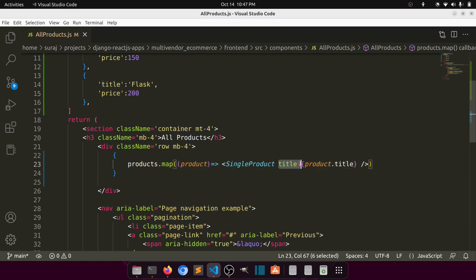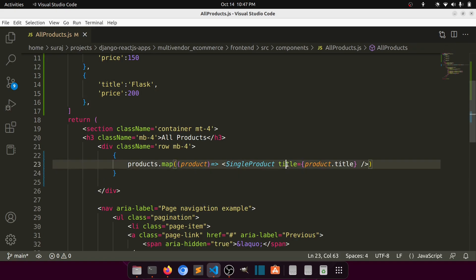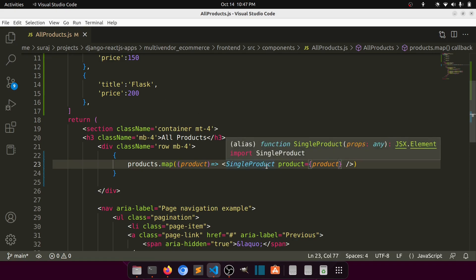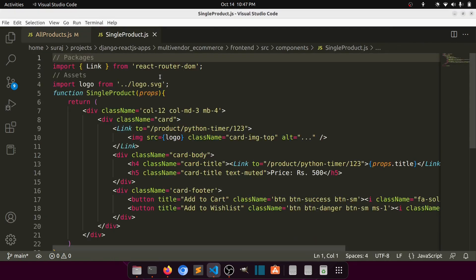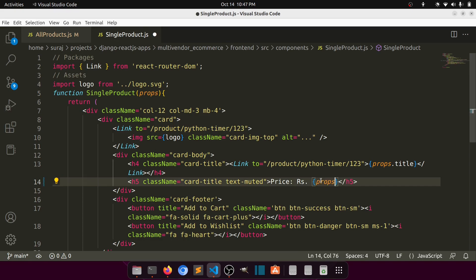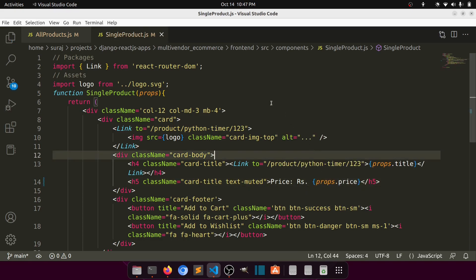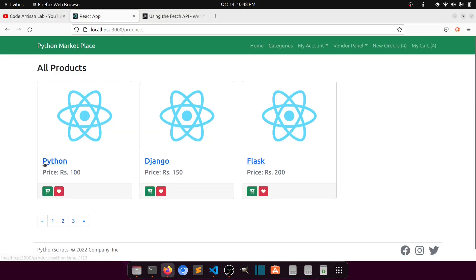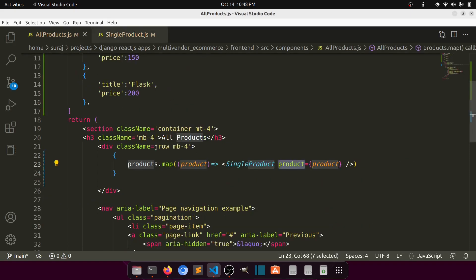So instead, we pass the entire product object. In the SingleProduct component, we accept props — properties — and then access props.product.title and props.product.price. You can see Python with its title and price coming through — everything is dynamic. This was just demo data; now we need to fetch real data from the database.